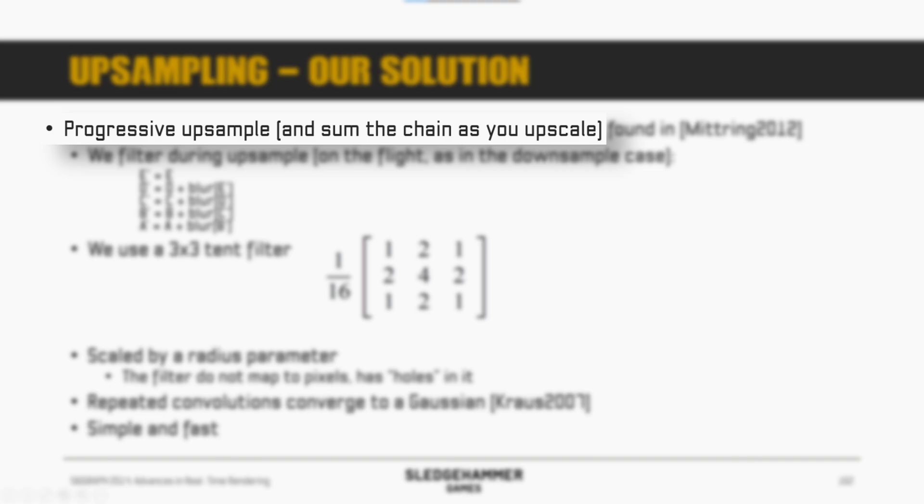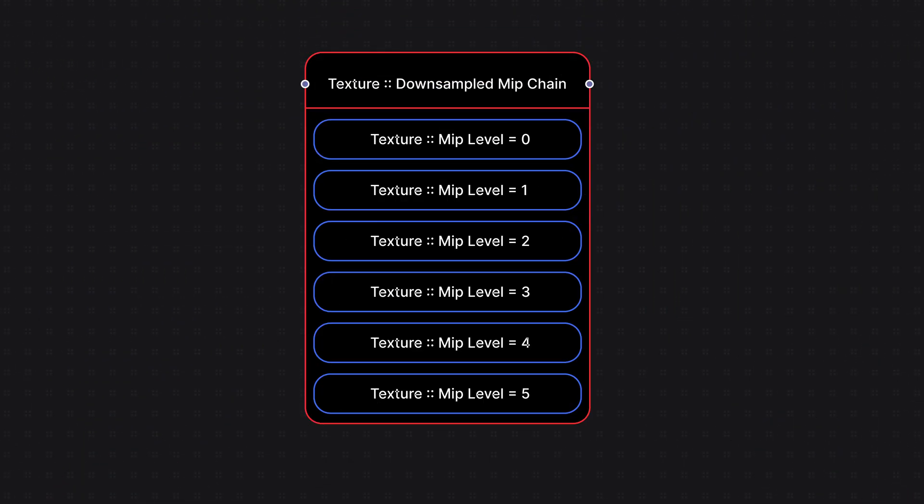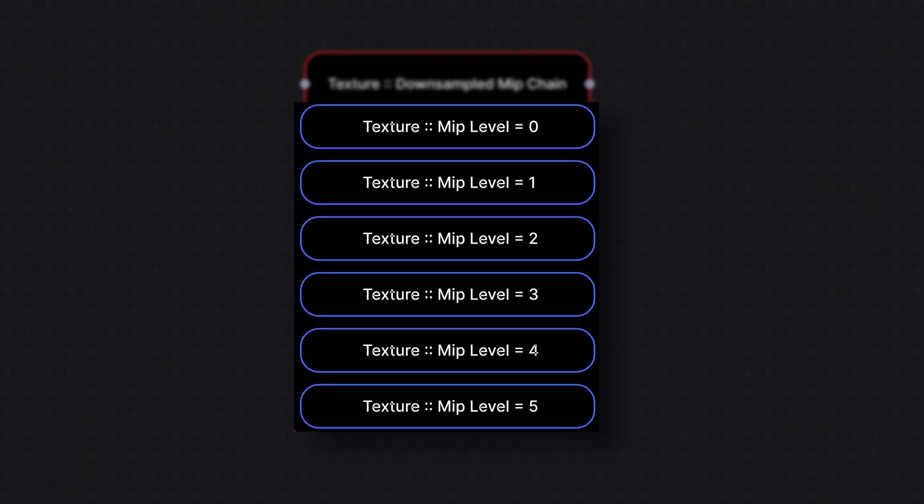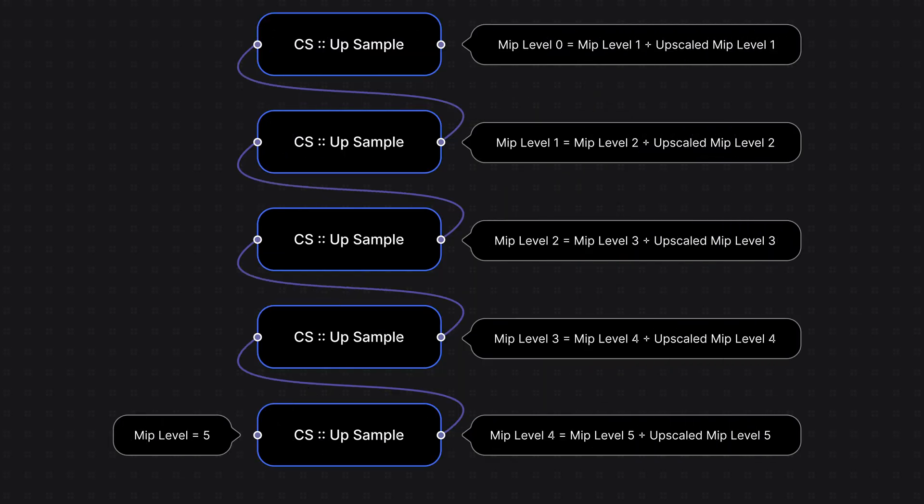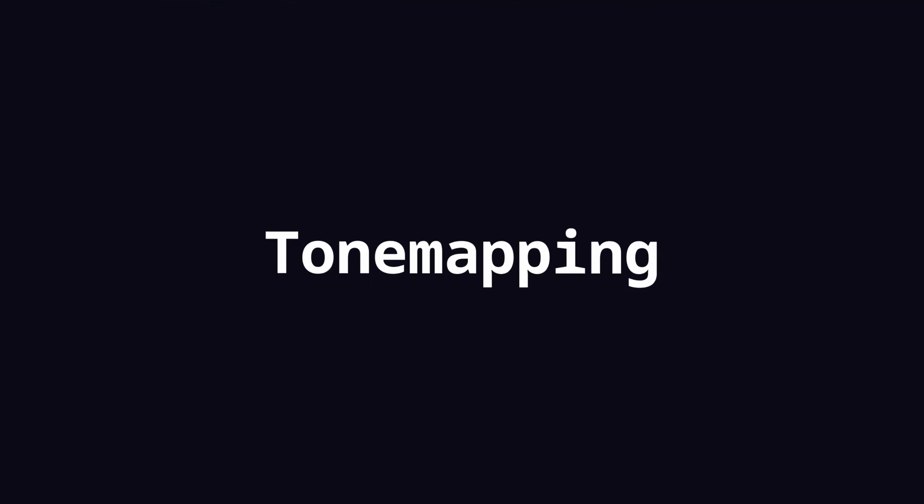Well, the key part that I actually missed when I was reading the presentation was this: Progressive upsample and sum the chain as you upscale. What this means is that you have a texture with a MIP chain with your downsample textures in it, and when you're upsampling, you need to add the previous MIP in the chain like this. And once you're done, you can add the blurred image back on top of our original render, and then apply some tone mapping to get that high dynamic range in the range of 0 to 1.